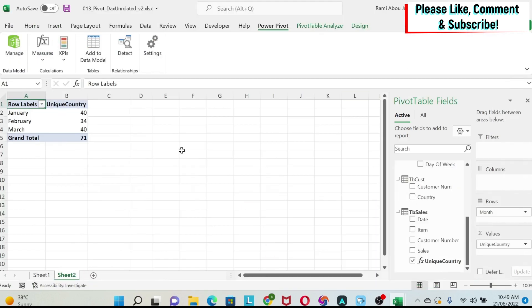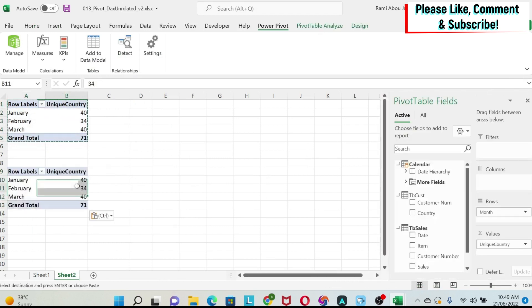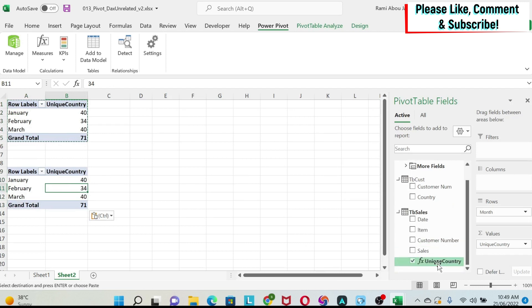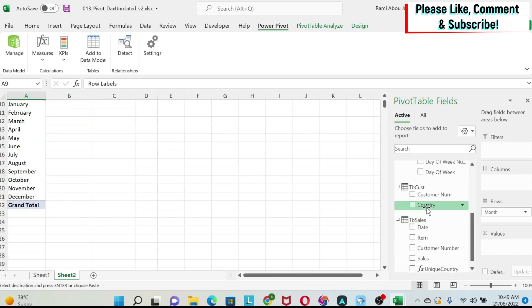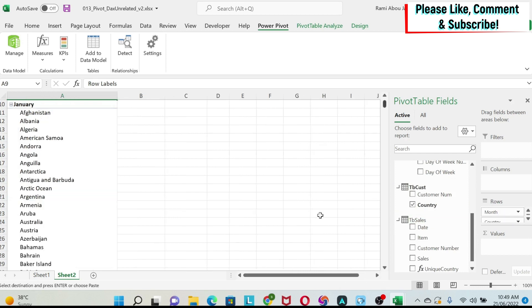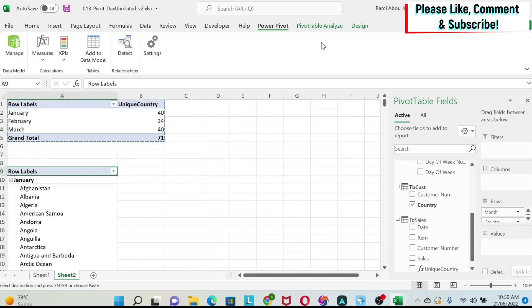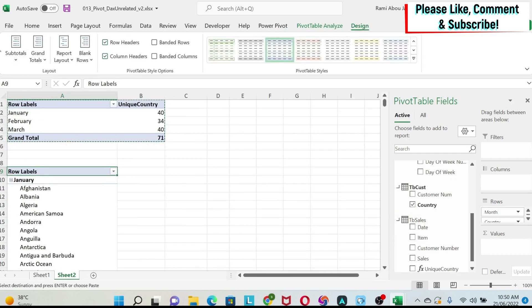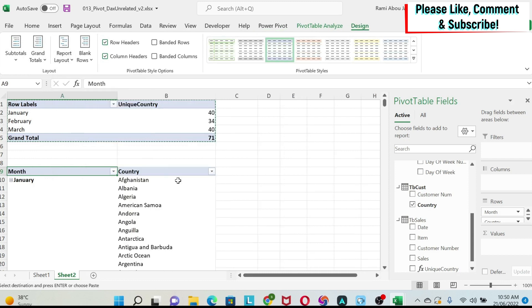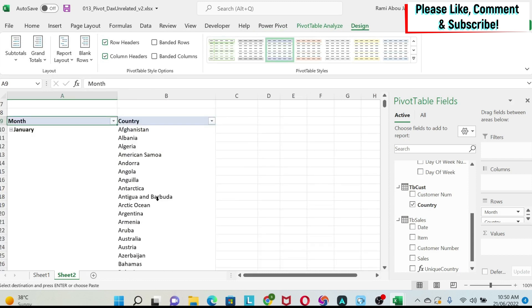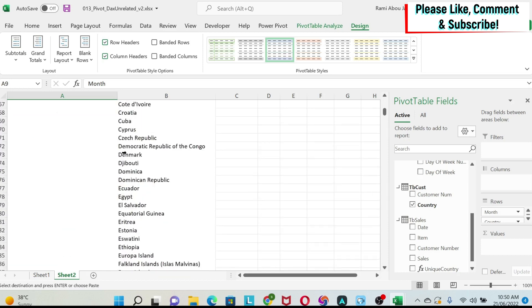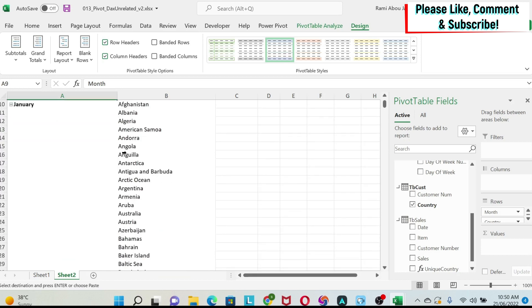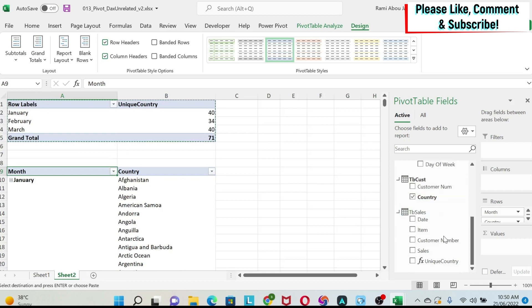To show you this with a normal pivot table, I'm just going to copy paste this. And here, what we're going to do instead of this measure, we're just going to remove it. So let's put the countries in the rows. And let's change the format of this. You can go to design, and then you have report layout, show in tabular form. So for January, you can see all the countries, right? Now, what should I do here? I can, for example, use the sales, which is just a dummy thing.